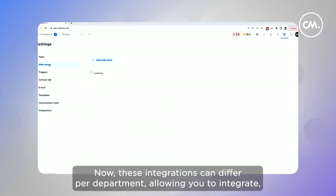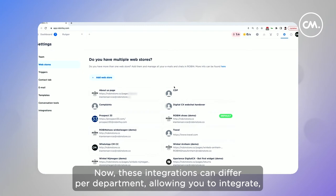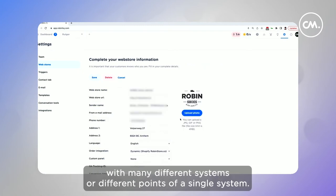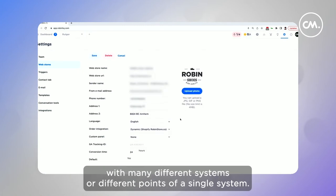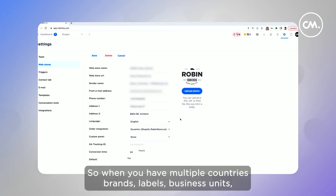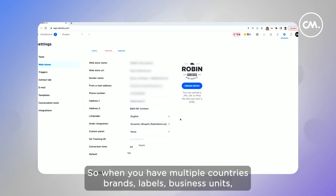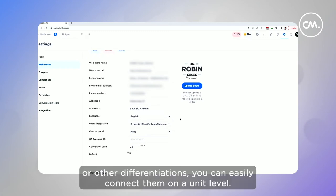These integrations can differ per department, allowing you to integrate with many different systems or different points of a single system. So when you have multiple countries, brands, labels, business units, or other differentiations, you can easily connect them on a unit level.